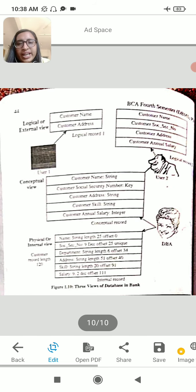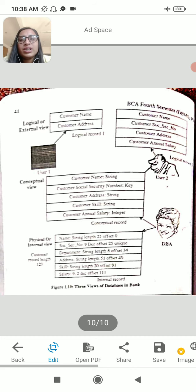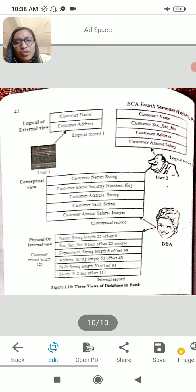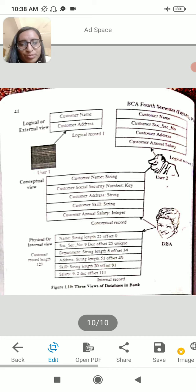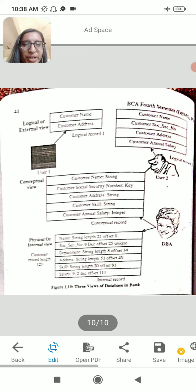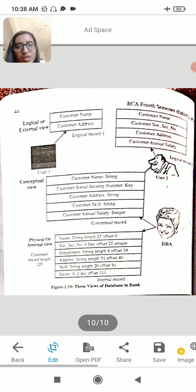Then we will make the mapping. First we will make the logical external view. The conceptual view uses the physical internal level. The logical external view uses course name — for example, a particular department uses a course name. Then we define the address and connect to user 1. The conceptual view defines customer name, security, address, skill, and salary. The database administrator connects to the physical side to get the data.